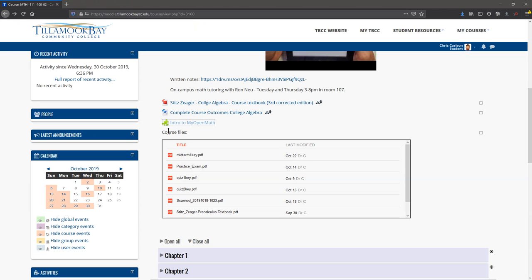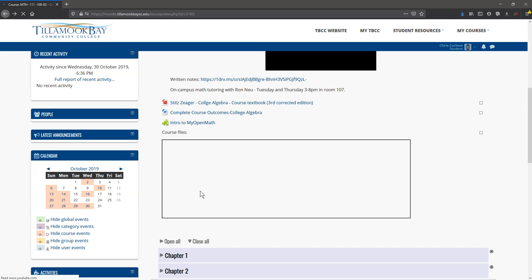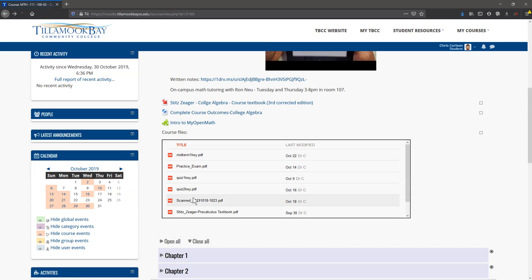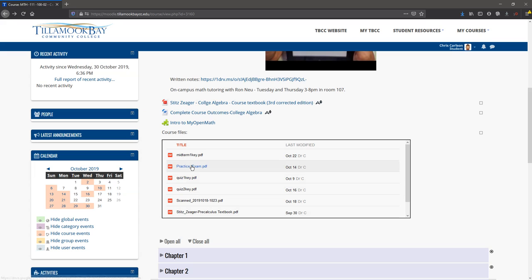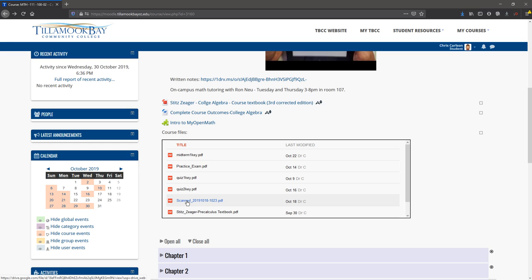Here are course files. You can also download the textbook down here. There are some answer keys here, a practice exam, and another answer key. At the beginning of the class, you're not going to see these answer keys—they will not be here. But as we do quizzes, you're going to see the answer keys show up. Let's look at the practice exam right now.